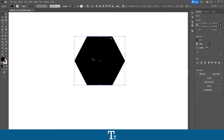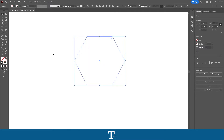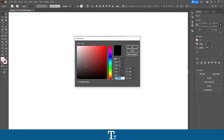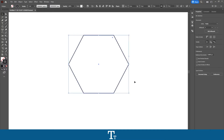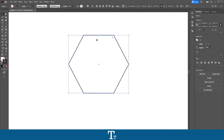The next thing you want to do is to remove the fill by just clicking right here and choosing none. And I'll just be choosing a stroke so we can see the shape a bit better. So we now have our shape that we would like to type in.